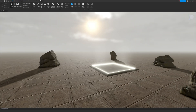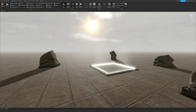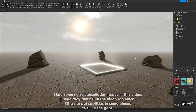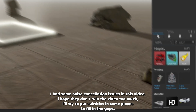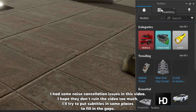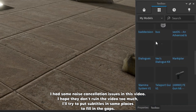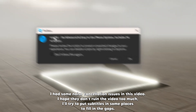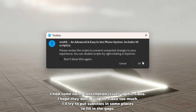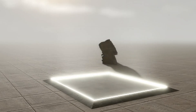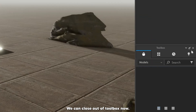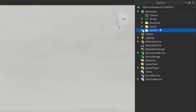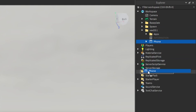First, go to View and open Explore, Properties, and the Toolbox. Once you've got the model it will appear inside of your inventory. Go over to your inventory and find the model right here - Vexos. Close out the box, now we can open the folder.